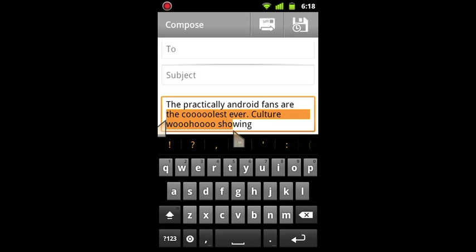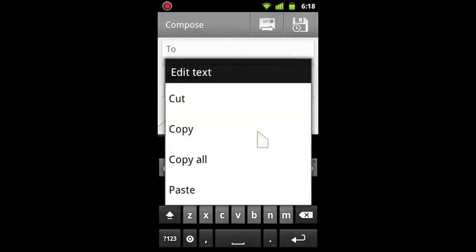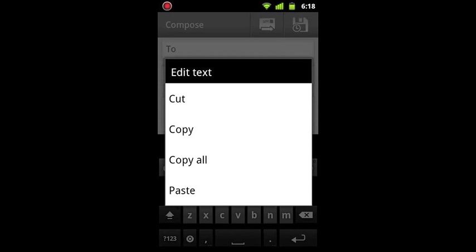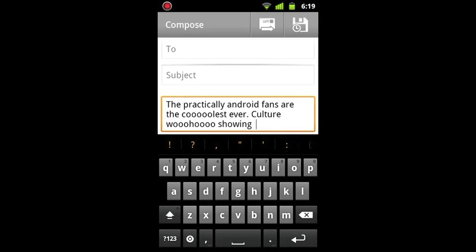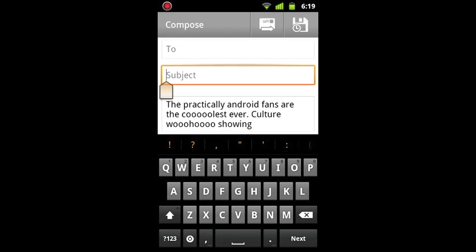You can then, if you just tap once on the highlighted part, it gives you these different options as well. So let's say I want to just copy all of it, and I'm going to paste it up here.